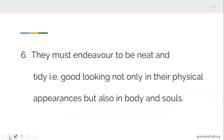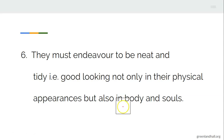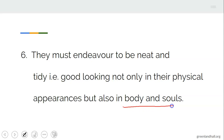Students must endeavor to be neat and tidy. This is not only applicable to the way you appear — you must be well-presented not only in your physical appearance, but also in your body and your soul. Discipline your body and your soul. The Bible says, 'Guard your heart with all diligence, because out of it are the issues of life.' So you have to be neat and tidy in your body and your soul.